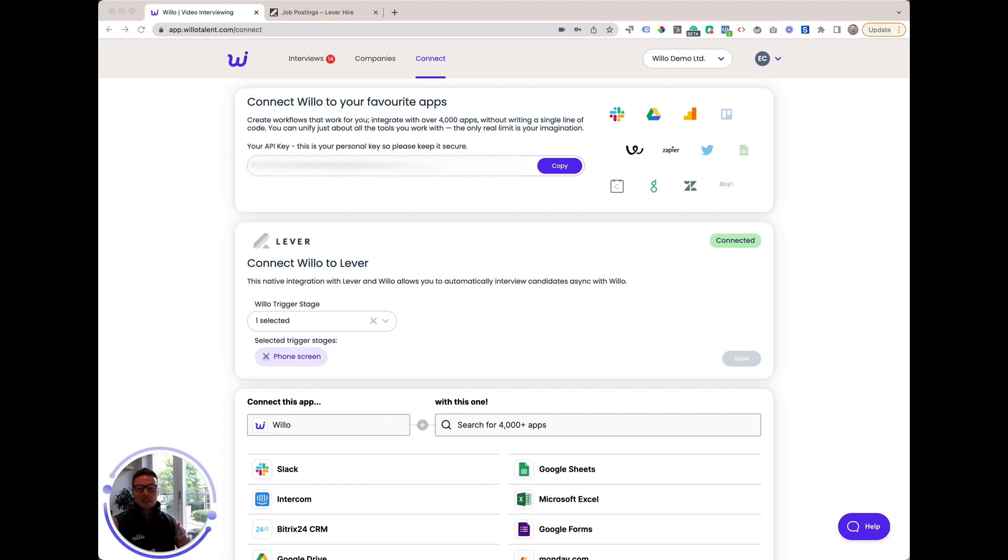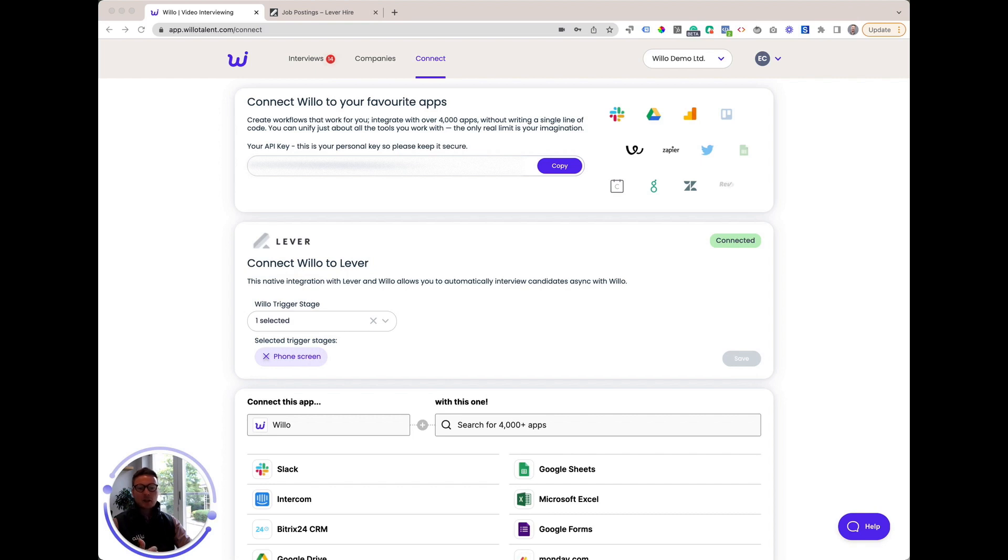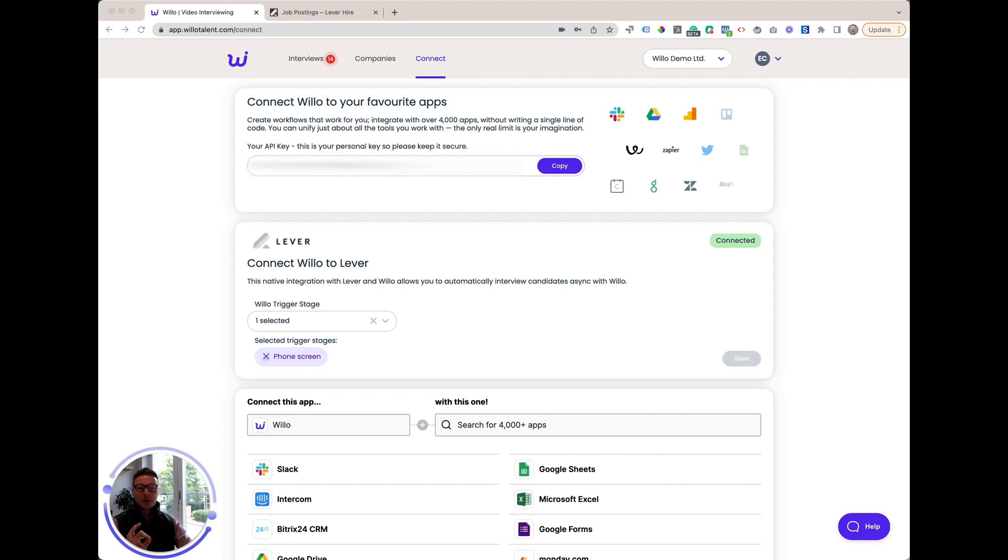Before we get started, it's important to ensure that your Lever account is configured to work correctly with Willow. During the setup process, you'll be required to select which stage in Lever you would like to use as your Willow trigger. A Willow trigger will determine at what stage a candidate will be sent a request for interview. If you don't have an appropriate stage for this at the moment within your Lever account, I would recommend creating one and calling it something like Willow.